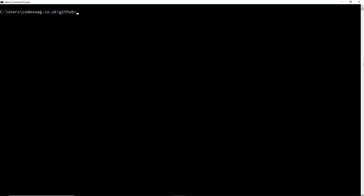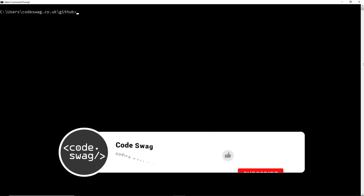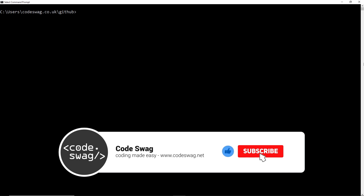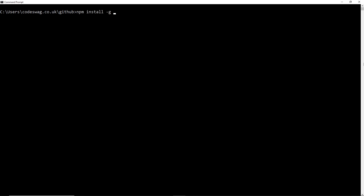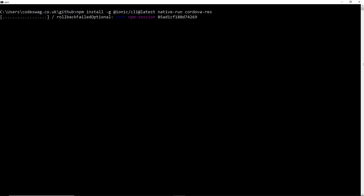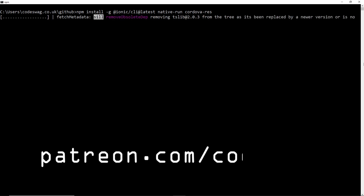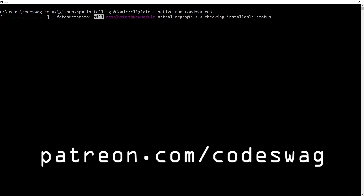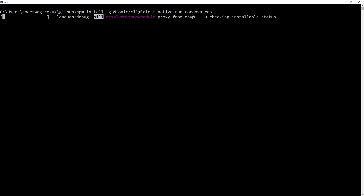The first thing we want to do is ensure that we have the latest version of the Ionic CLI and the relevant tooling. We do that with the following command — running npm install -g, which is going to install everything globally: the latest version of the Ionic CLI, native-run, and cordova-res.